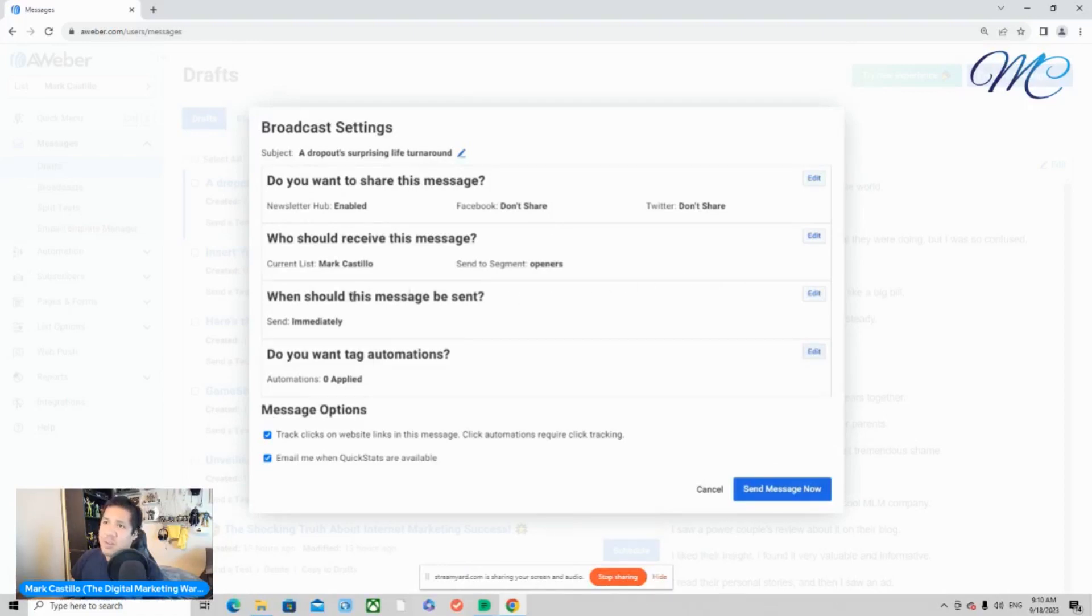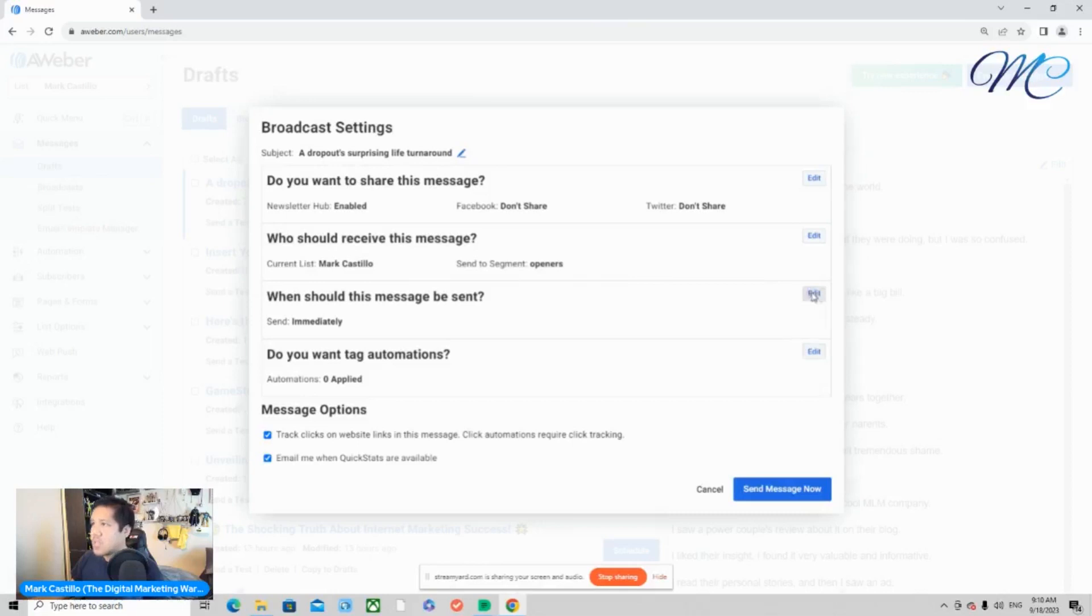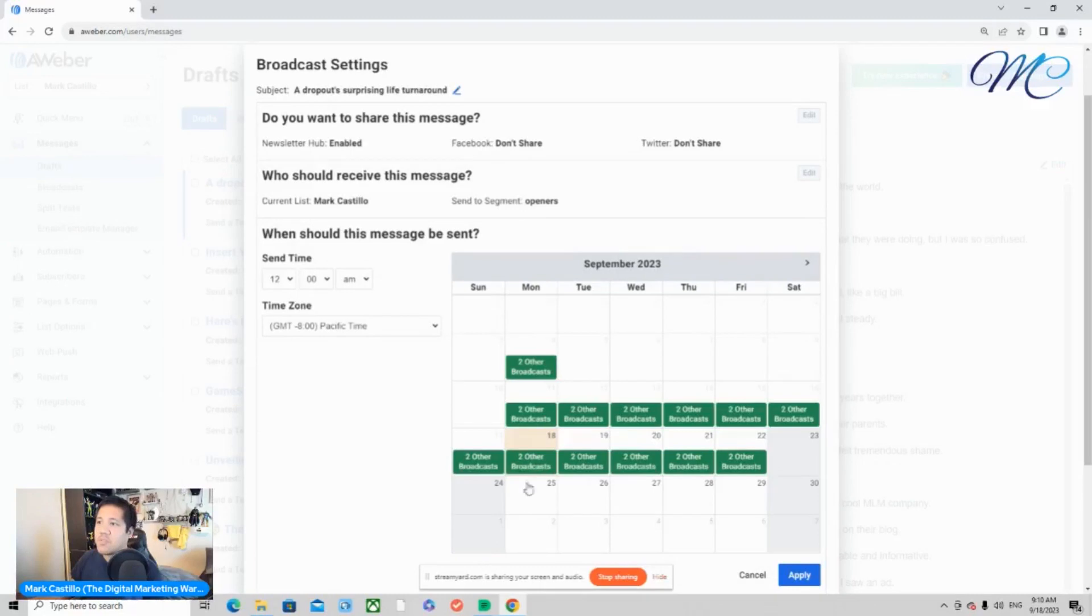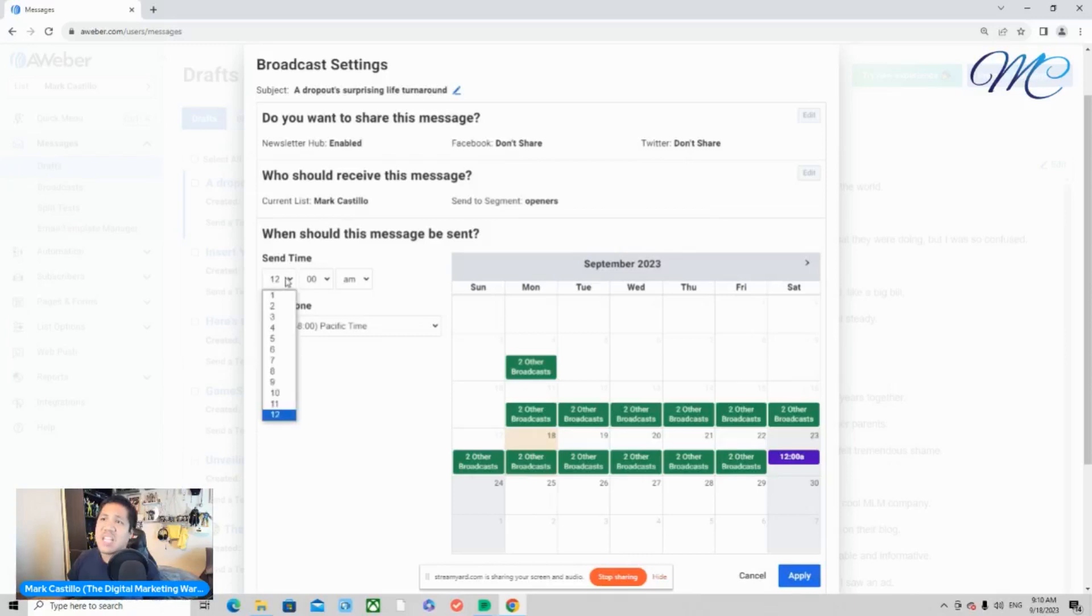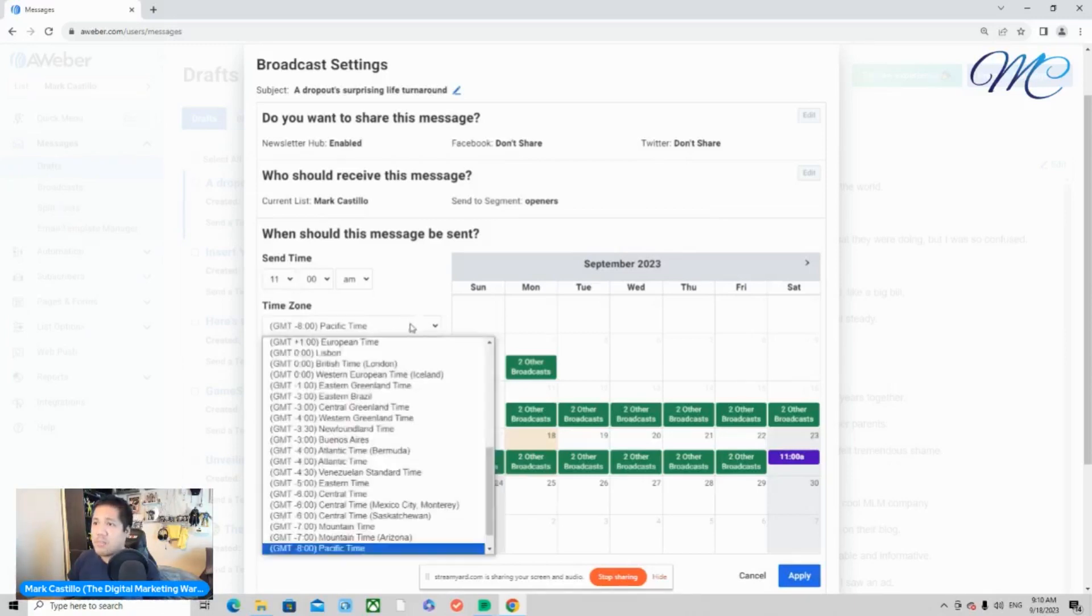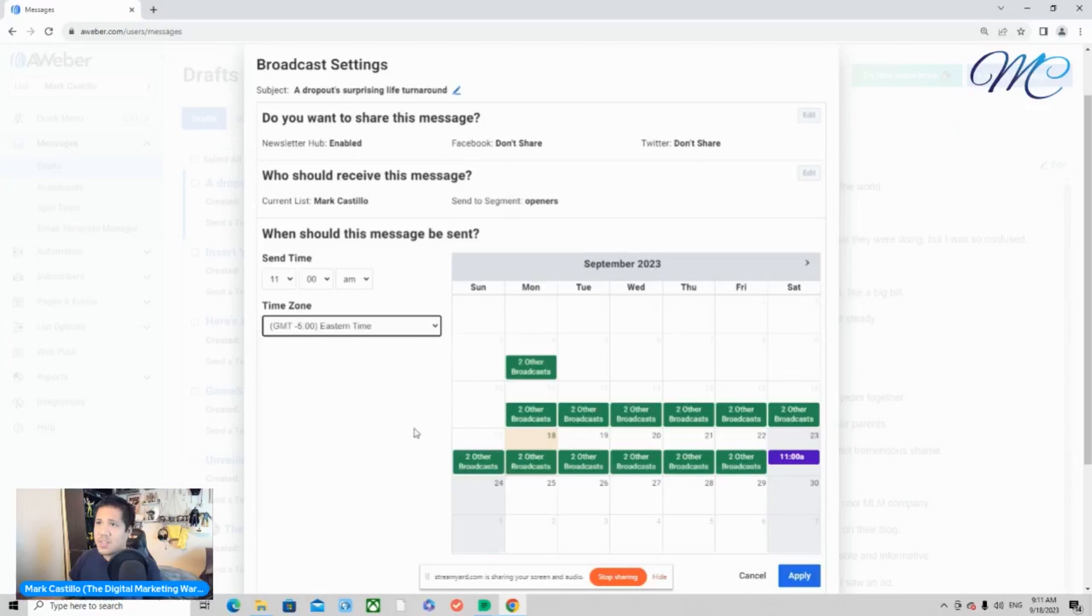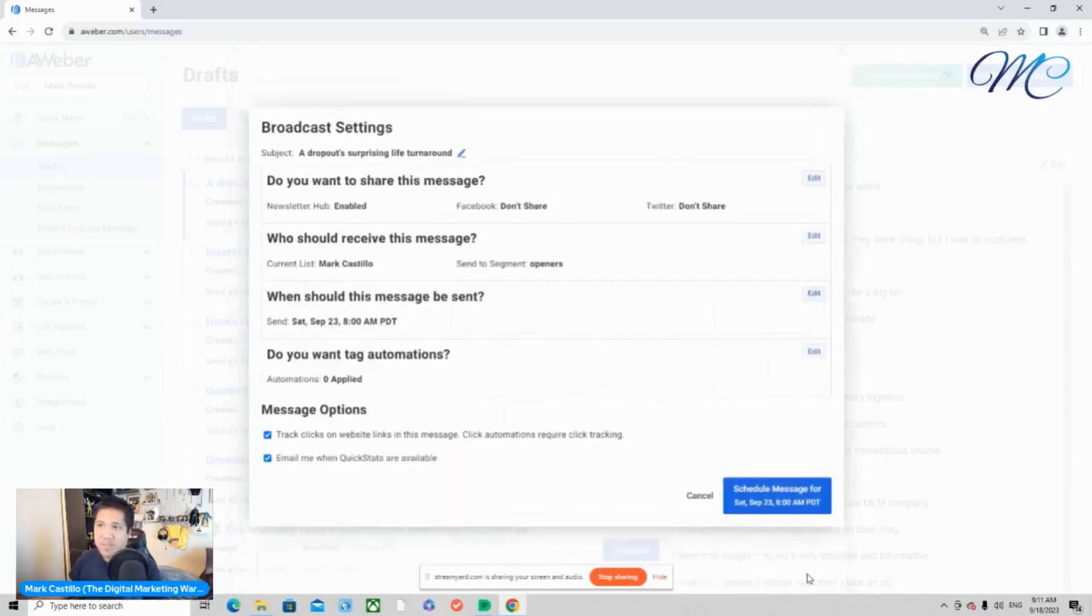And then on the next part, when should this message be sent? Click on edit. And let's say I want to send this email for Saturday. So what I'm going to go ahead and do is I'm going to send this email at 11 a.m. Eastern Standard Time, because from the results that I've been doing from emailing my list, this seems to be the good time to email your list at this moment in time. So click apply.